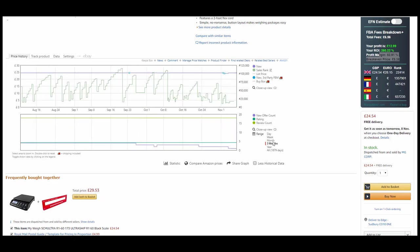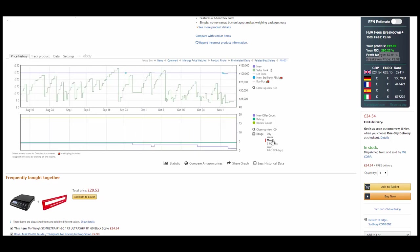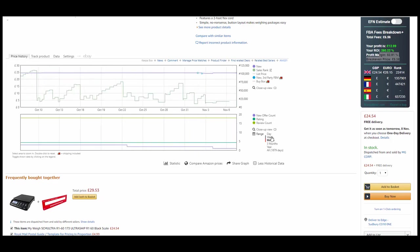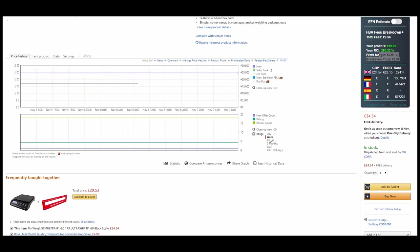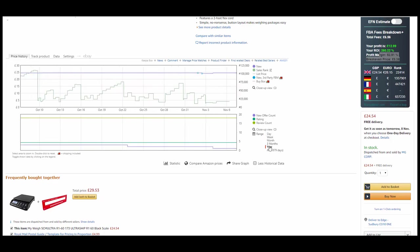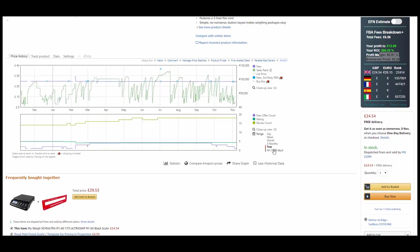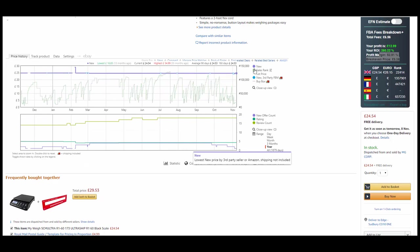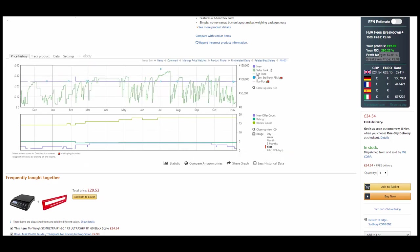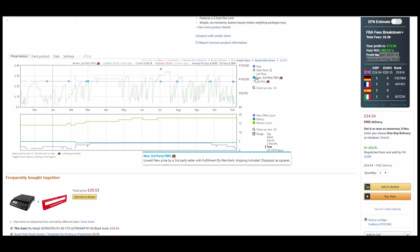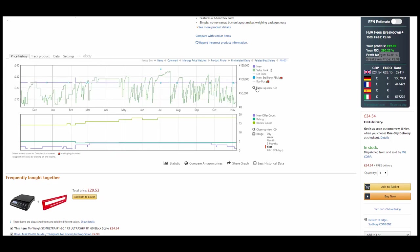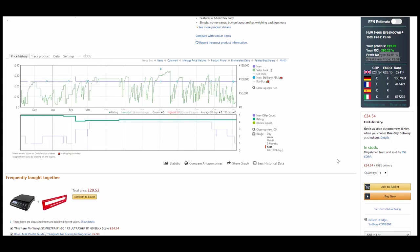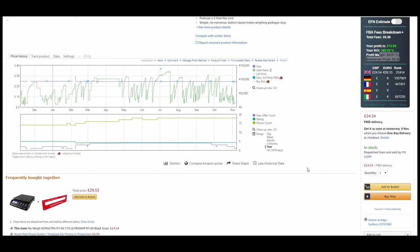So you can actually come into a year view here, you can come into three months, a month, a week, a day, so you can really get a good idea of what's going on. You've got a range of different metrics here that you can toggle on and toggle off, you've got close-up view as well. There's such a powerful piece of software and the best part is it's free.